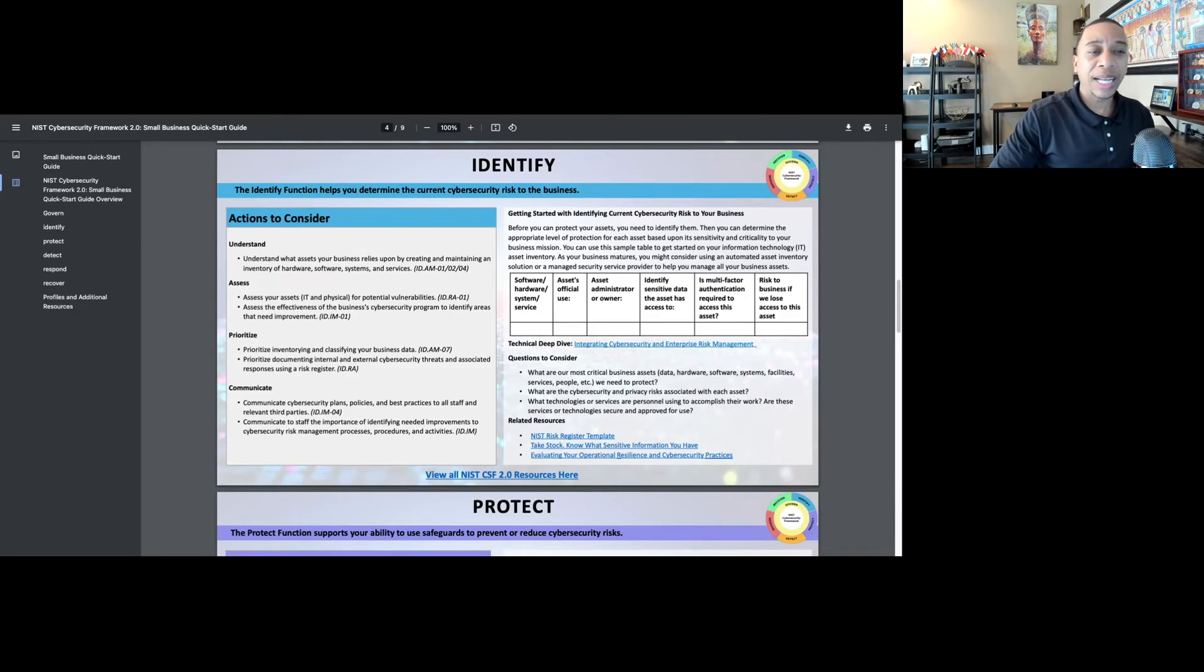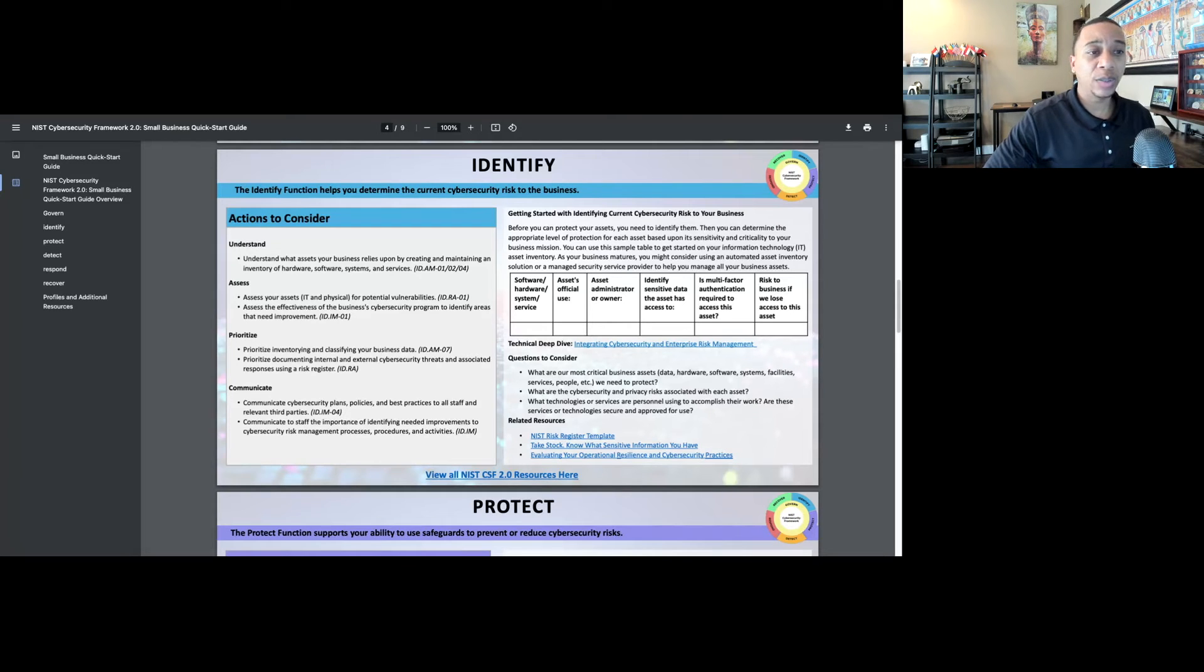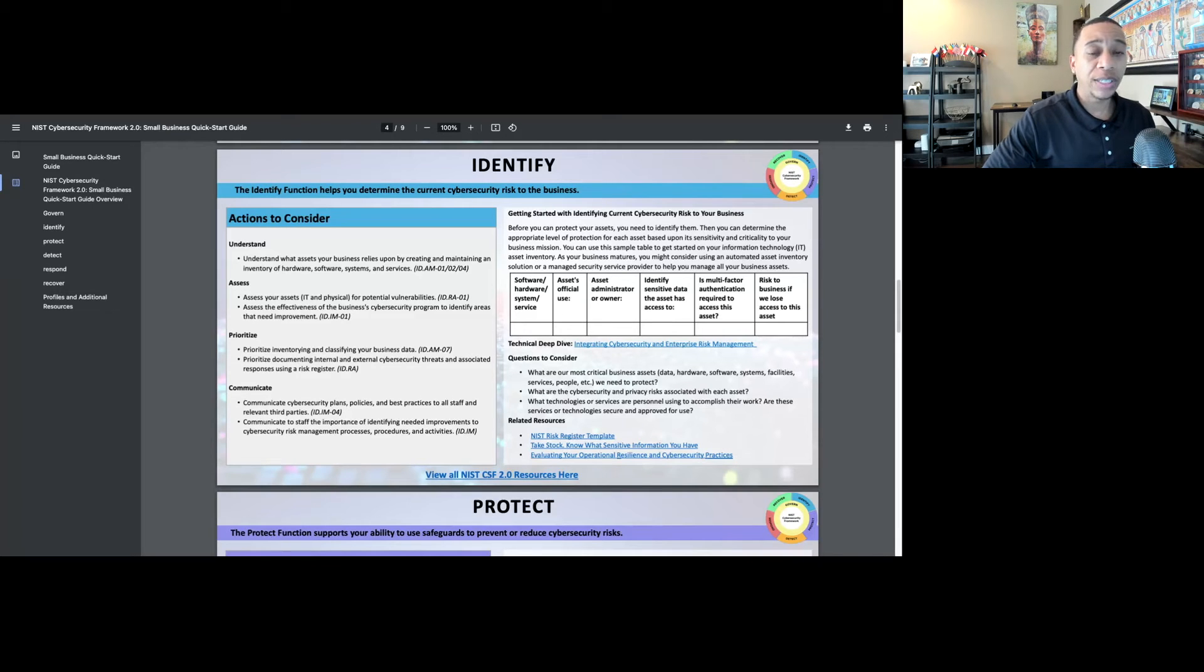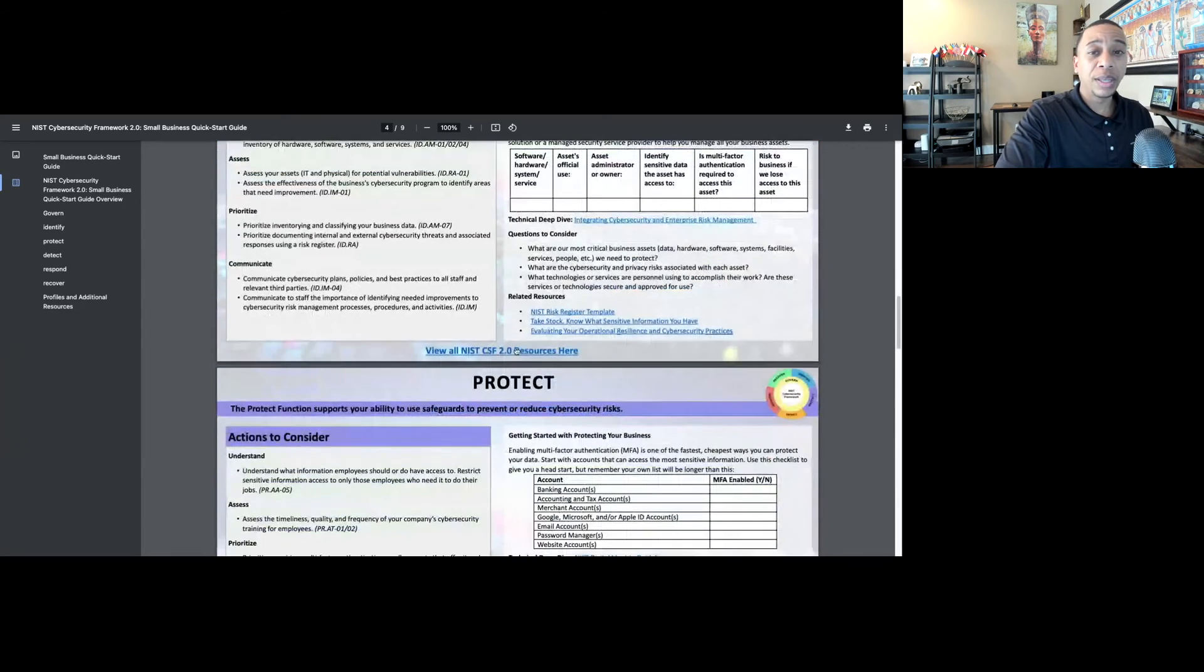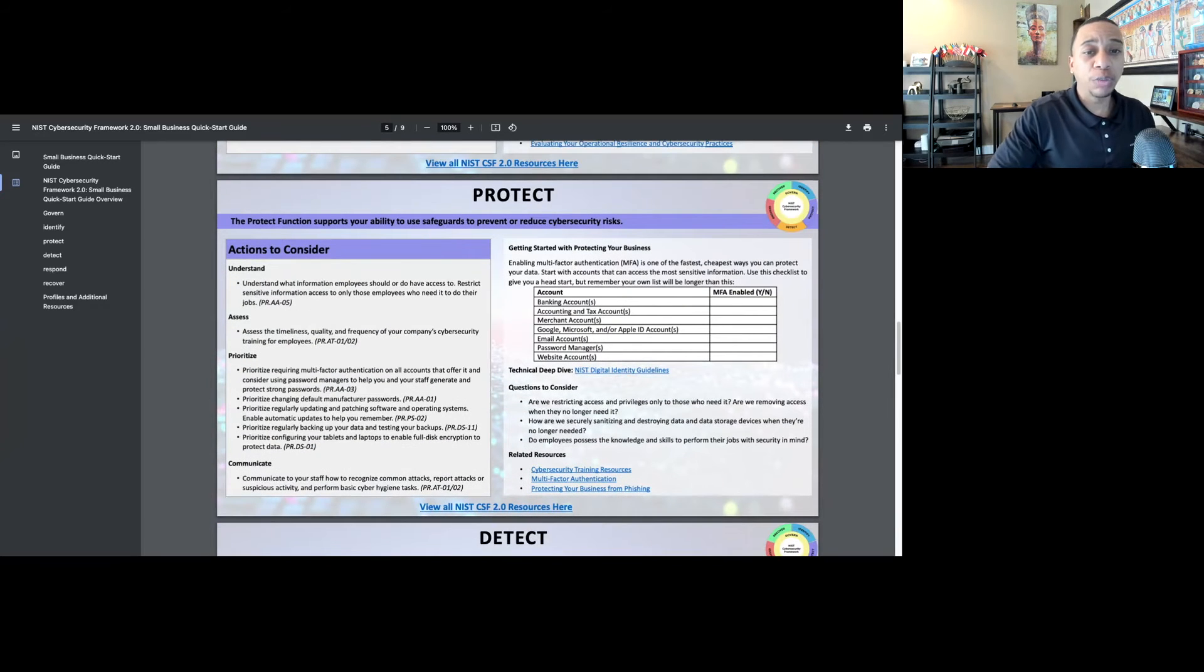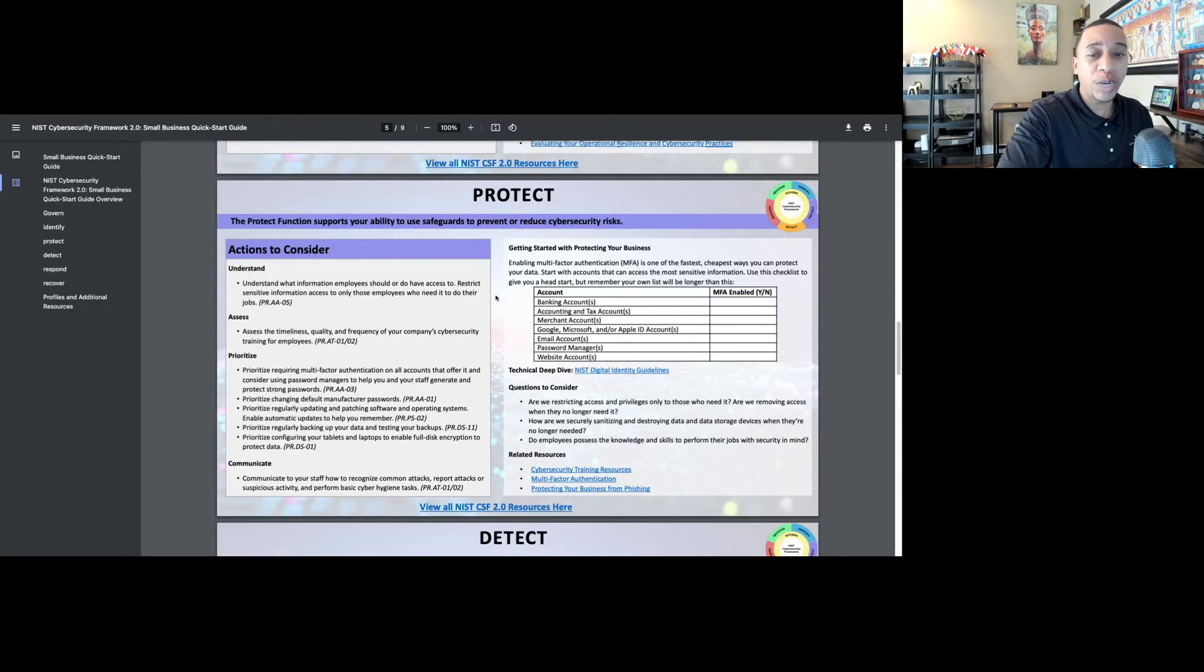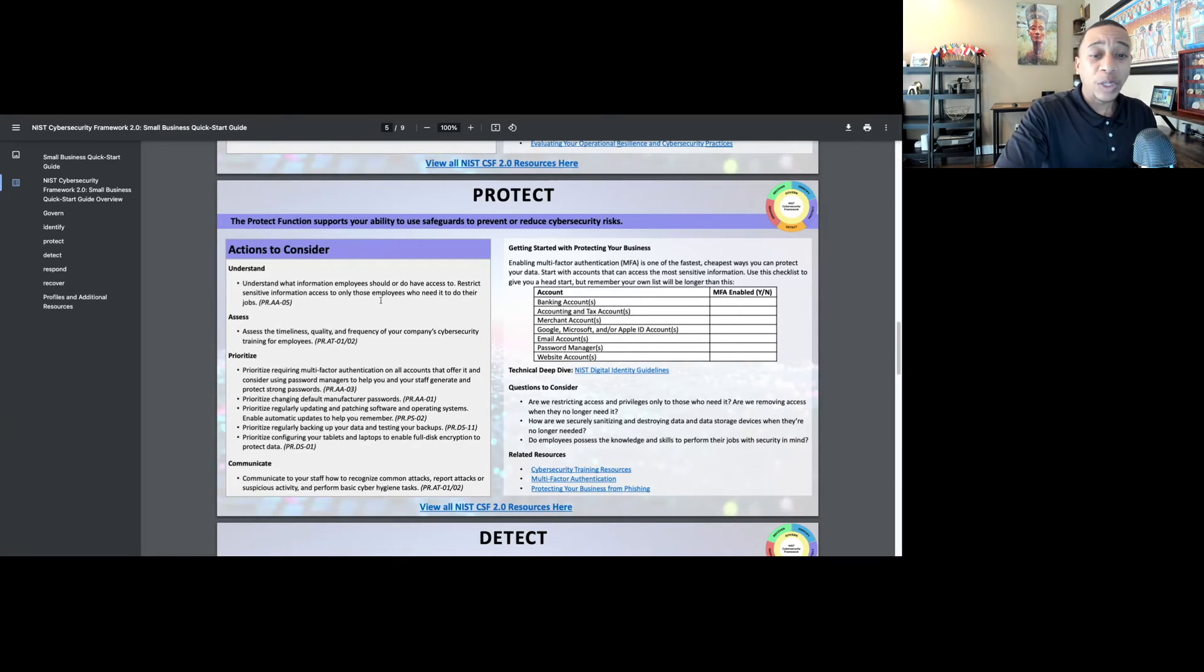Part of that is being able to identify your critical assets. Another component is identifying the risk to your organization, whether it's a ransomware attack, data breach, or the list of all of the various cybersecurity attacks that your organization faces. You want to clearly identify those because next you're going to move into the protect function. The protect function supports your ability to use safeguards to prevent or reduce cybersecurity risks. Once we have identified our assets, now we're going to prioritize implementing safeguards.